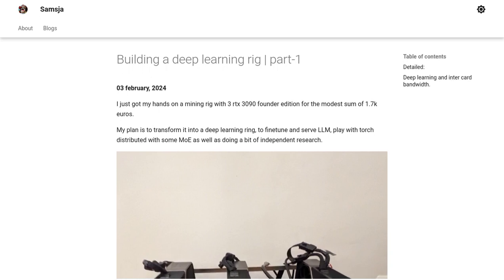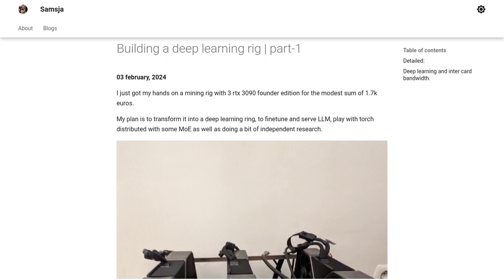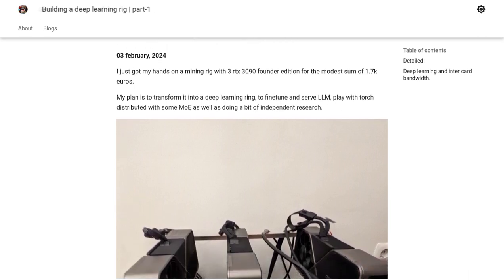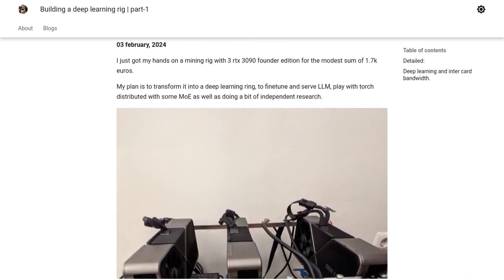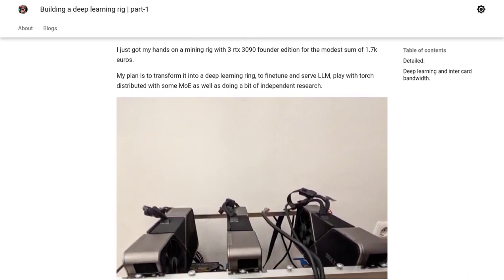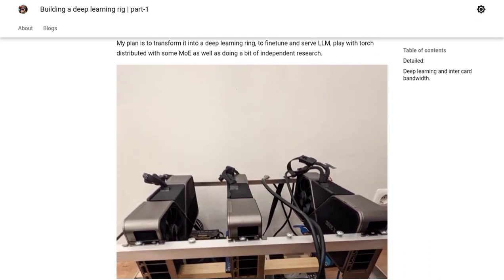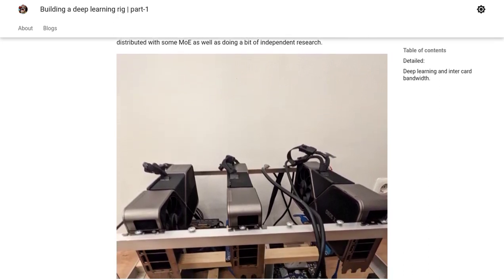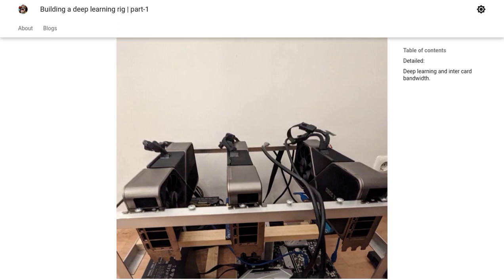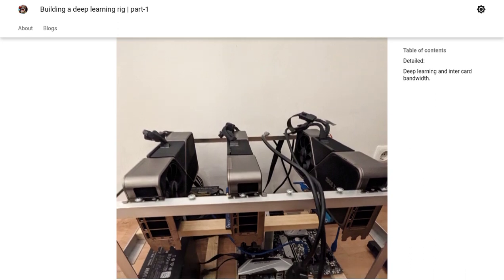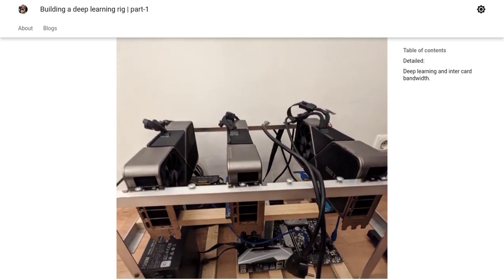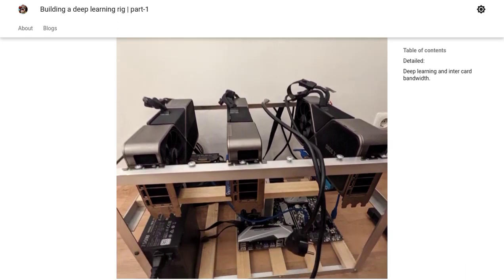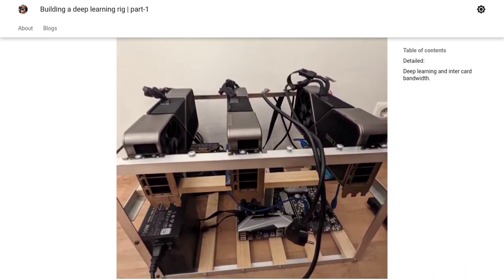In a recent article, the author shares their experience of purchasing a mining rig with three RTX 3090 GPUs for just 1,700 euros. But instead of using it for mining cryptocurrencies, they have a different plan in mind: converting it into a deep learning rig.